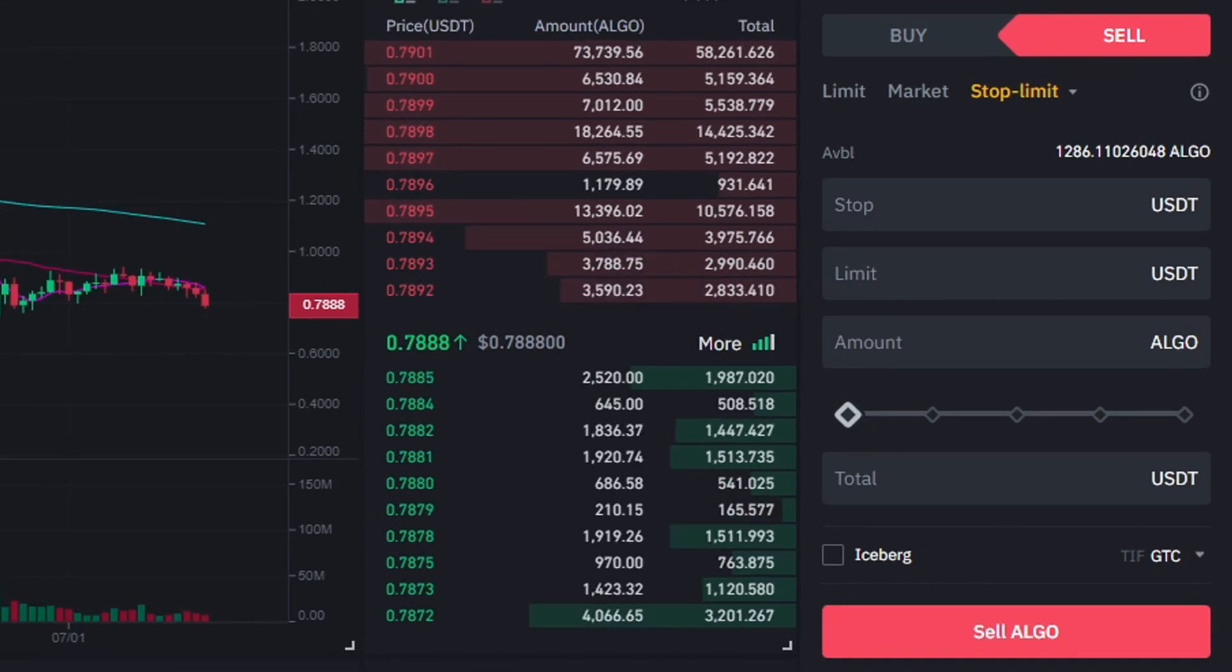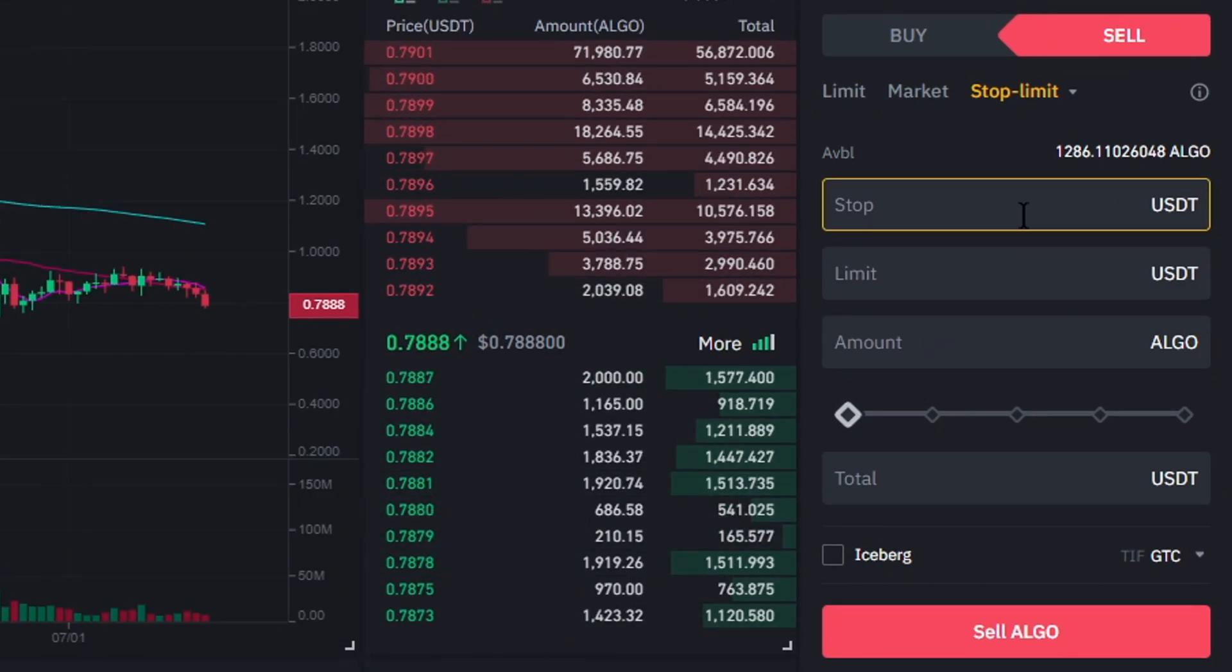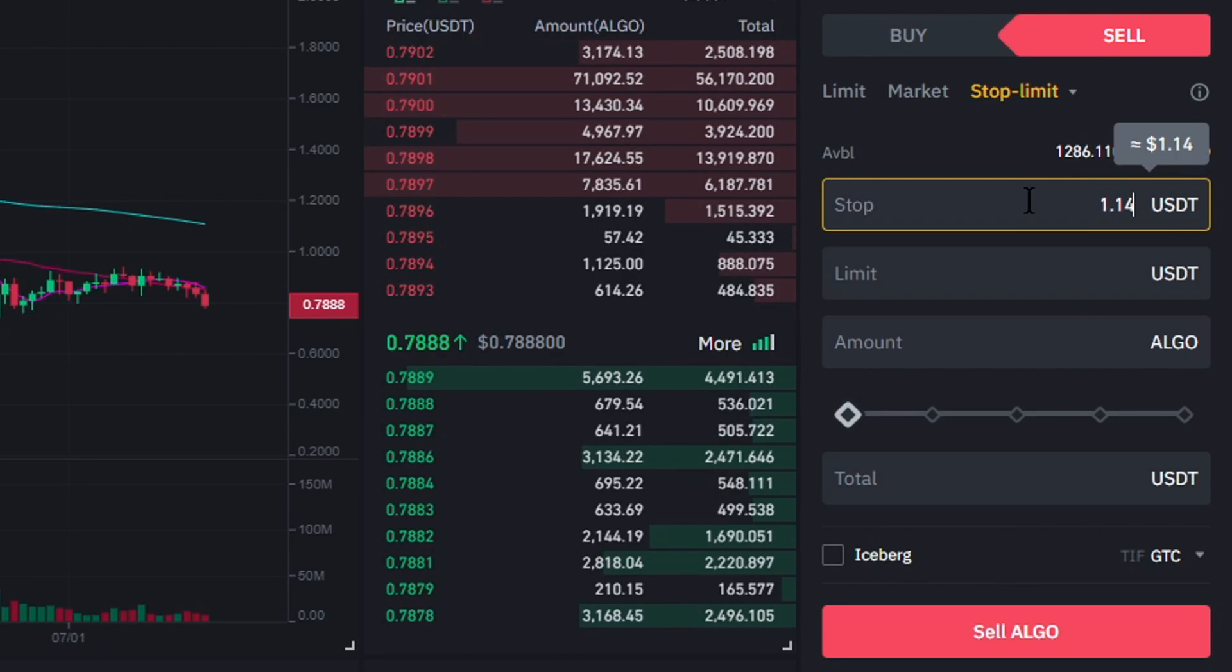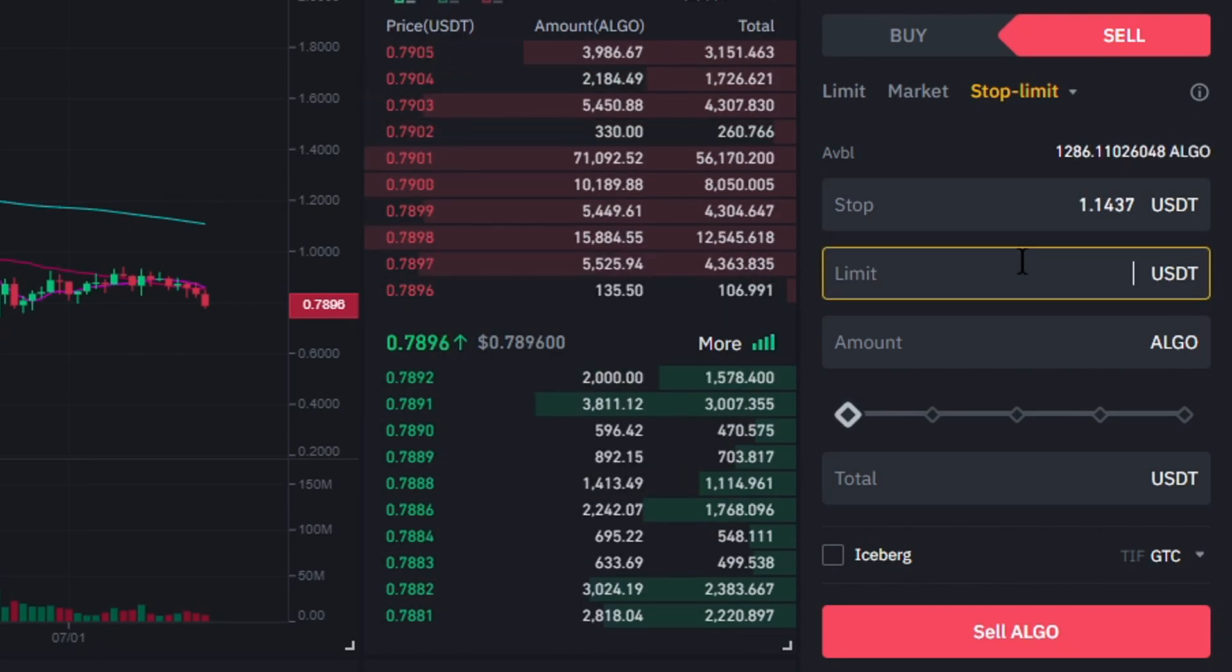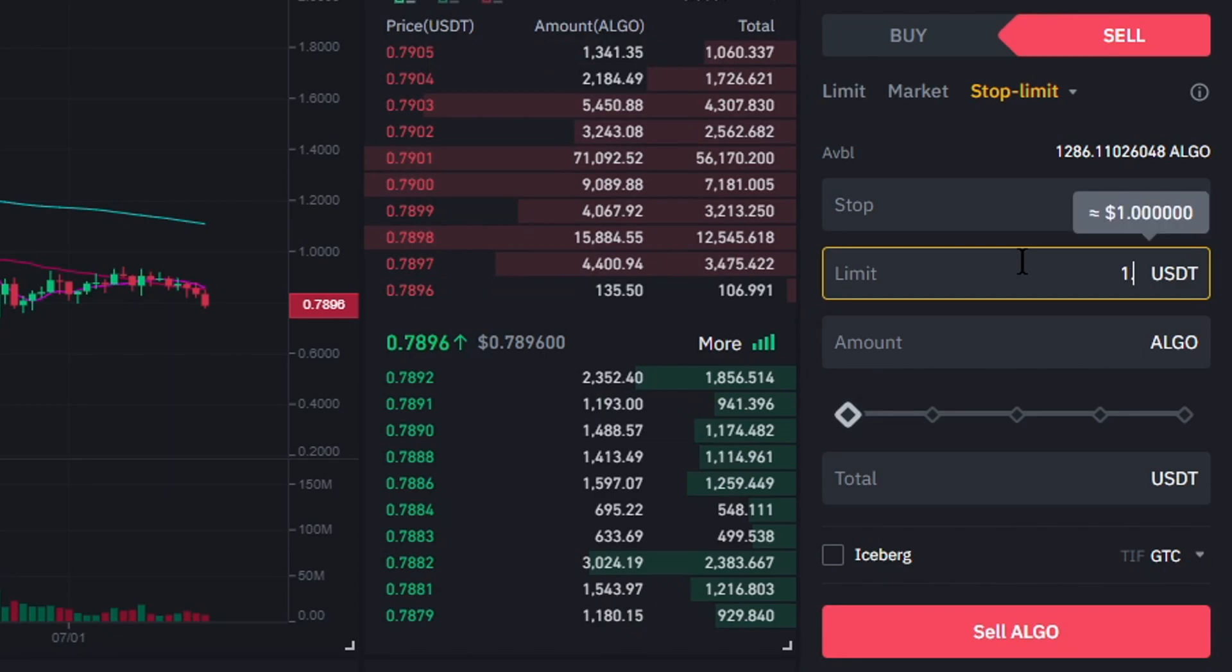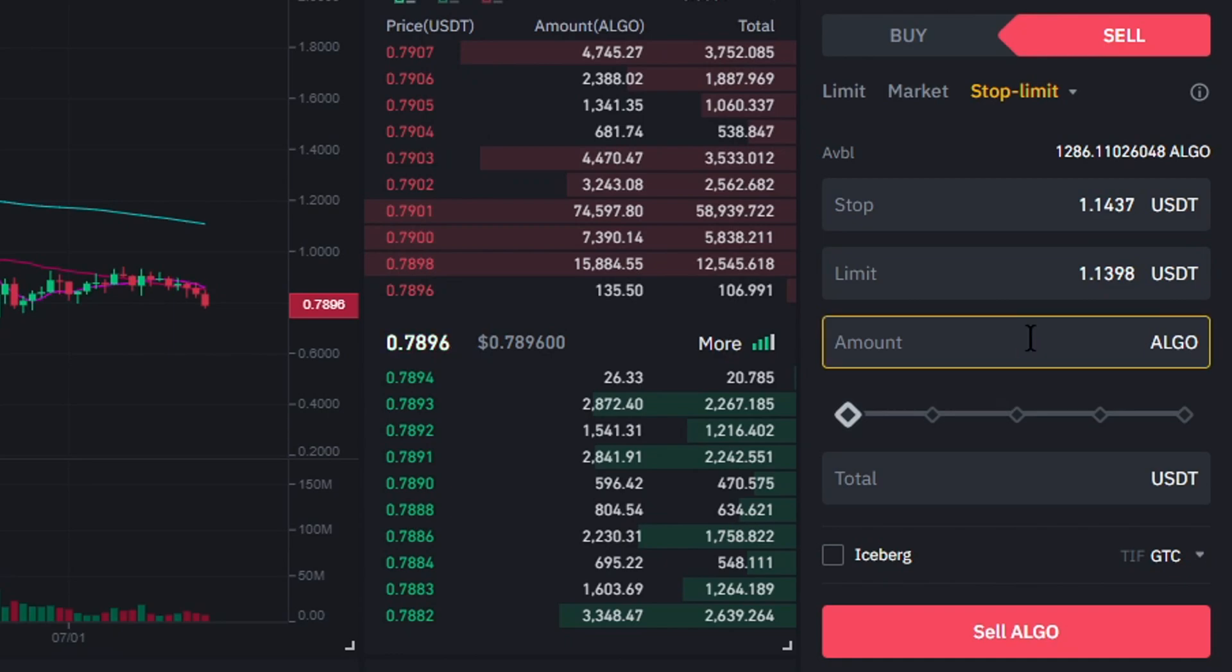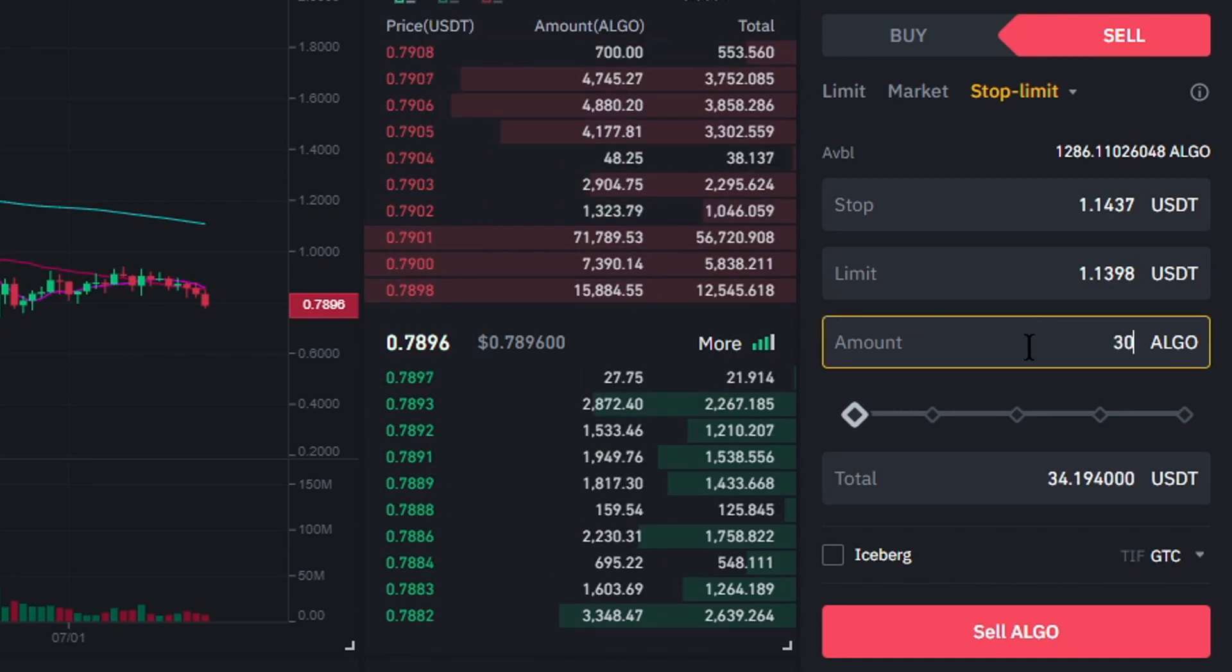I'll go ahead and create a take profit order. The stop price I'm going to fill in is 1.1437 USDT. The limit price I'll go with will be 1.1398 USDT. The last thing you'll need to fill in is the amount of coins. I am going with 300 Algorand.